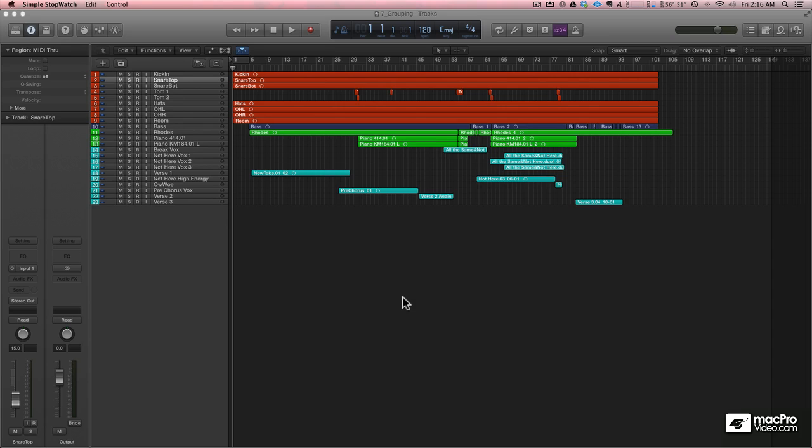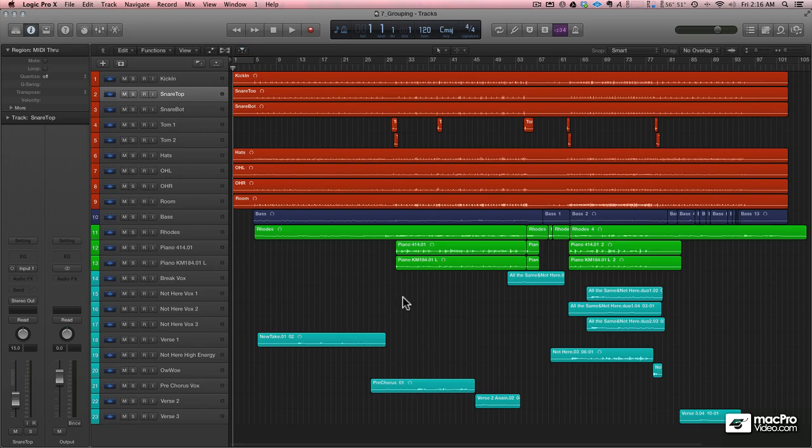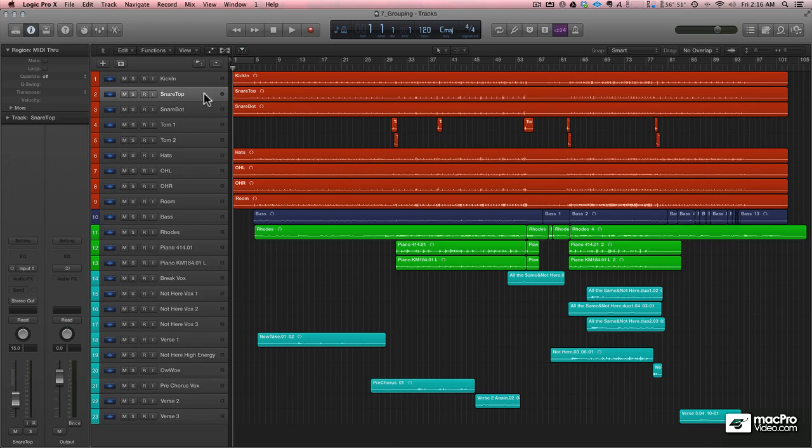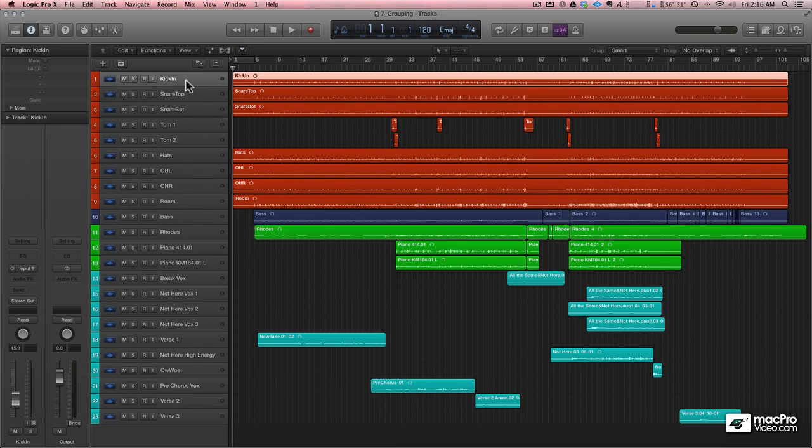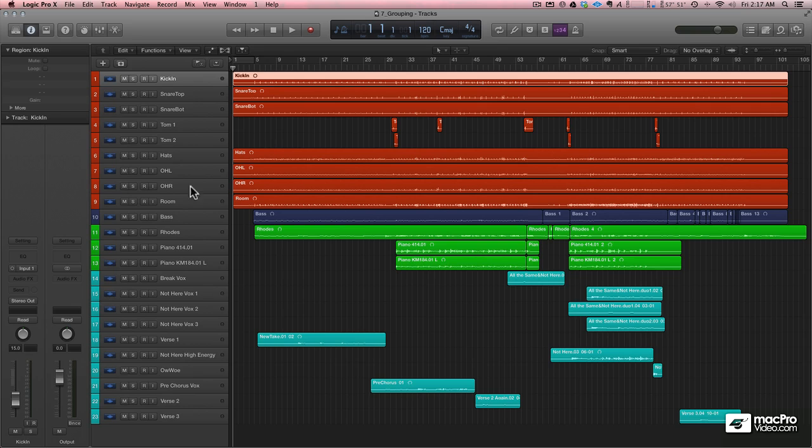Let's group things a little bit further. We've gone through and organized things pretty well, but I'm going to take these drums and place them on something called a track stack, which is a really cool thing that they included in Logic 10.